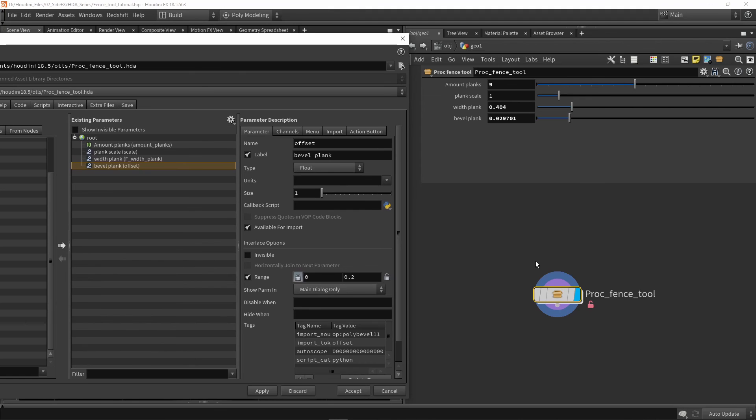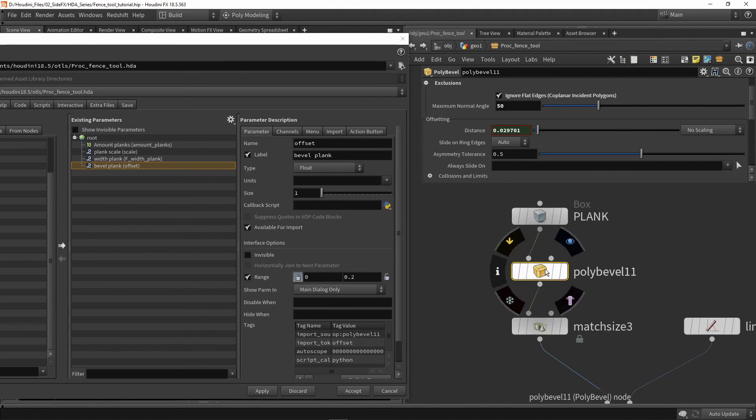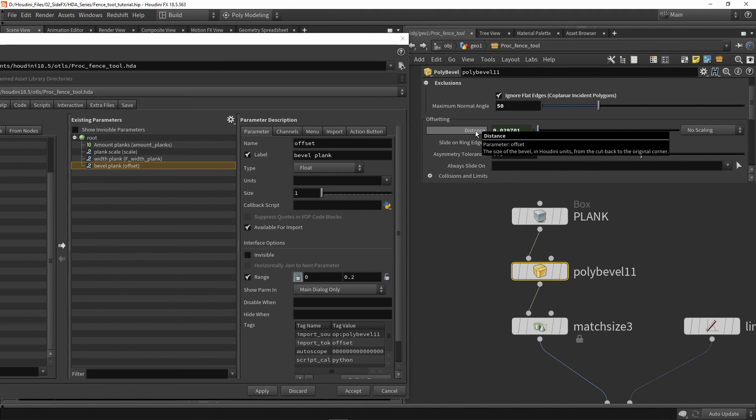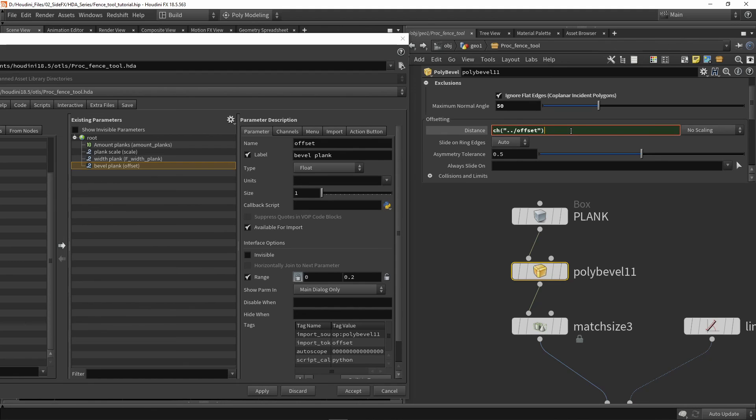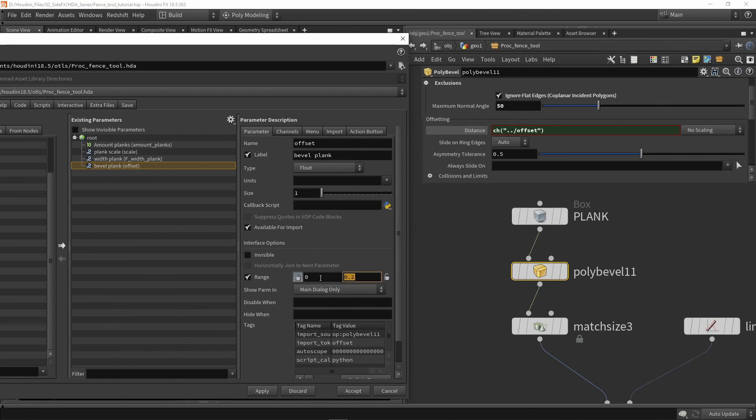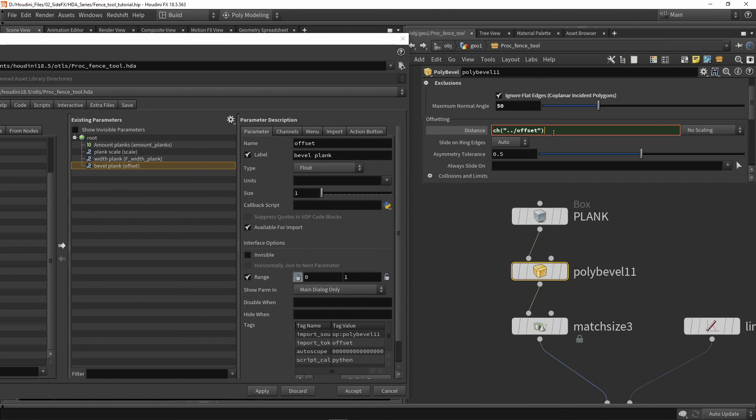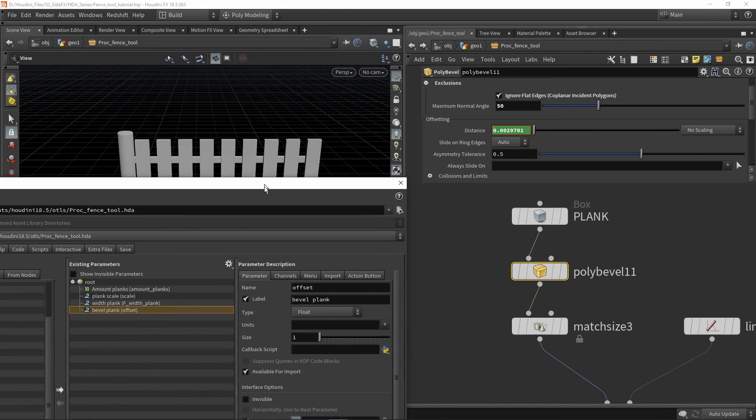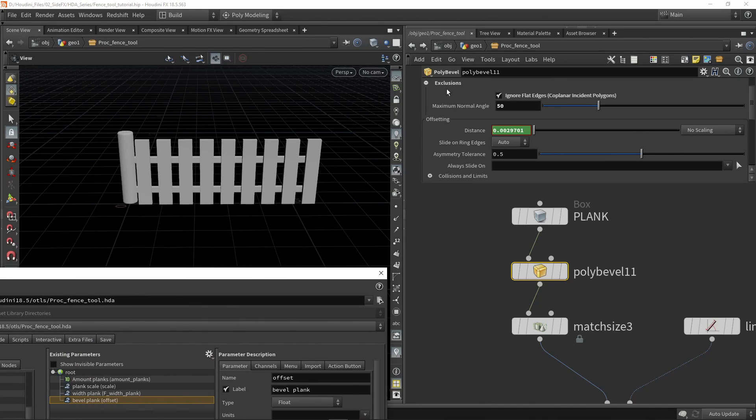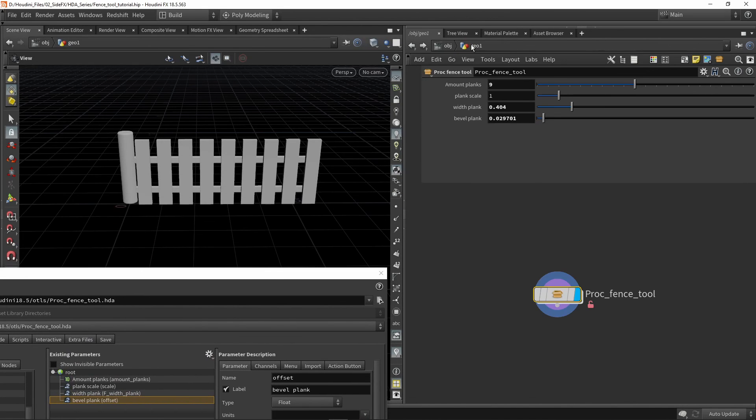Another thing we can do is go into our bevel node, click on distance so we see the channel reference, and we can multiply or divide by certain values. Let's say my bevel slider goes from 0 to 10, then we can divide by 10. Our input value automatically gets super small. Press apply.